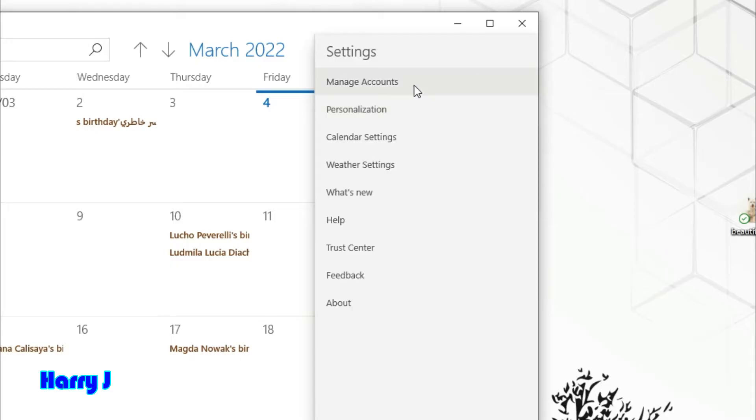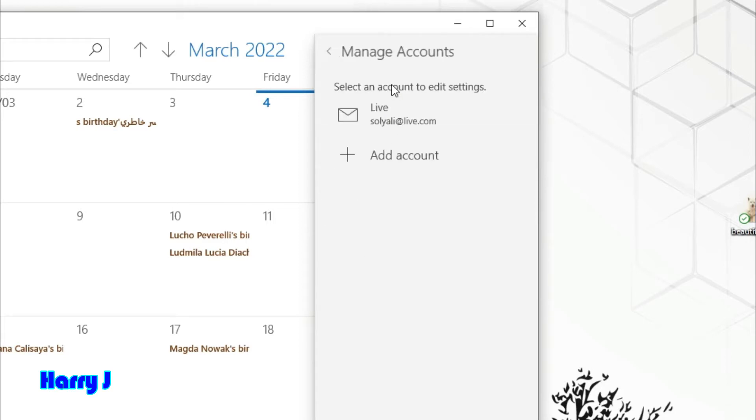You see here: Manage Accounts, Personalization, Calendar Settings, Weather Settings. We have to hit Manage Accounts. You see the Add Account button—very simple. Hit this one.